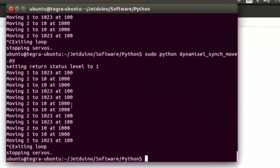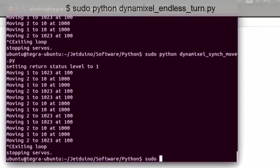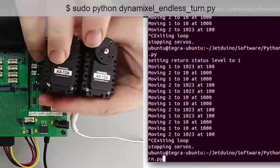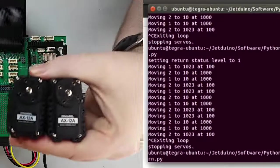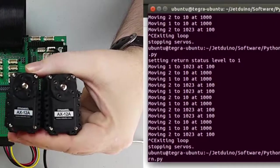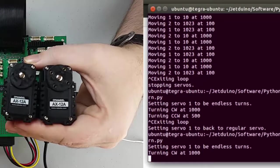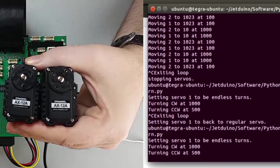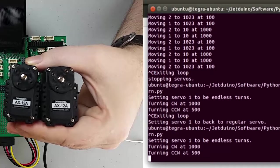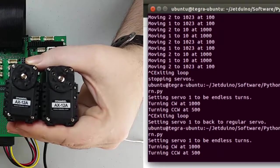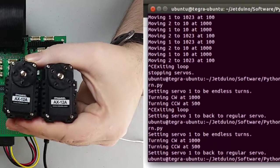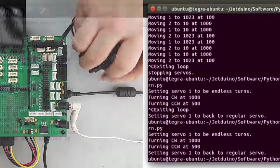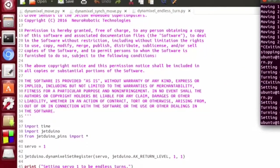So let's go ahead and take a look at that one. And just that easily, we're able to control the Dynamixel servos.